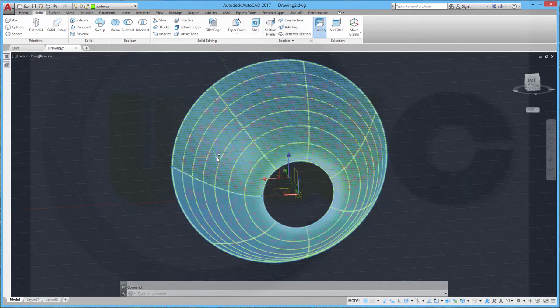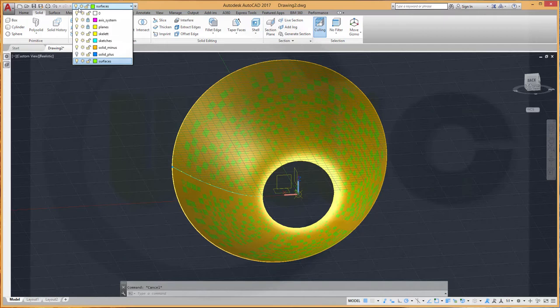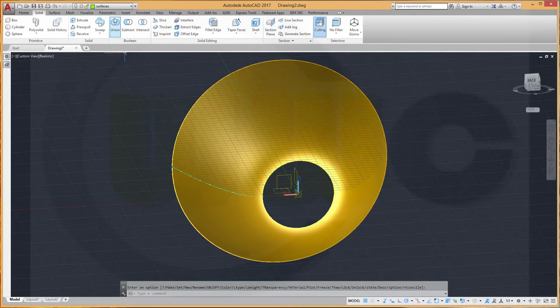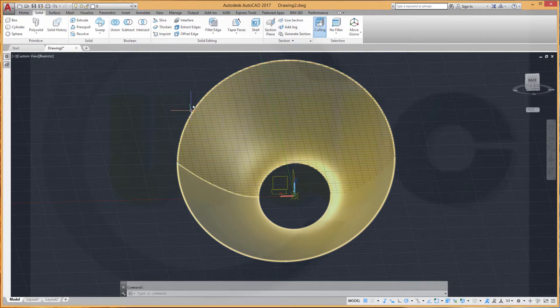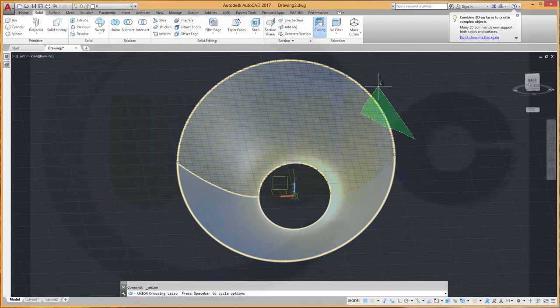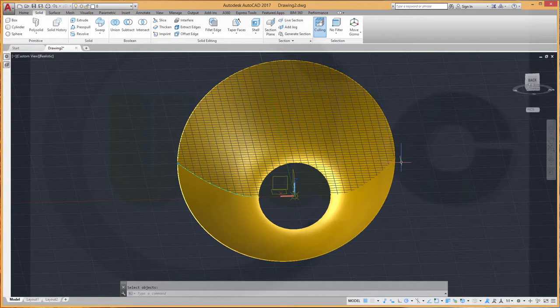And hide the surfaces. And switch to the solid. No. Let's switch to layer zero. Let's make a union between these two bodies. So make a union. And now it should be only one 3D solid.